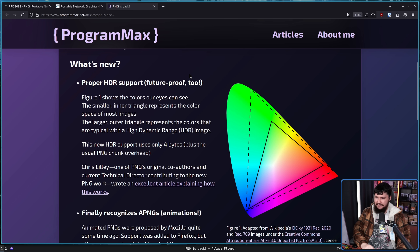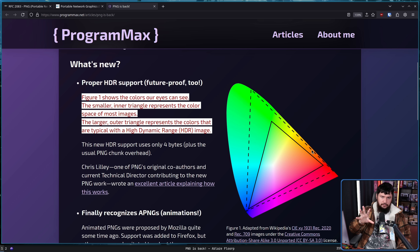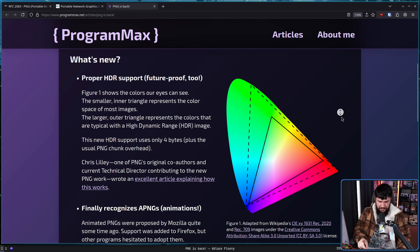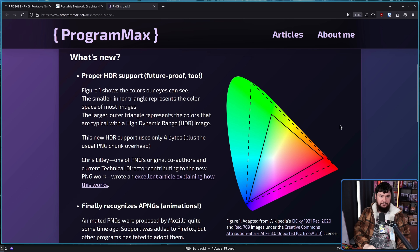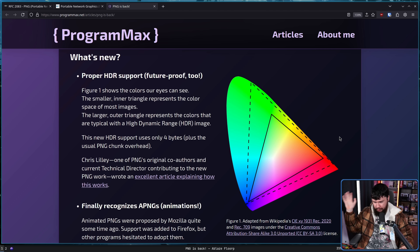Figure 1 shows the colors our eyes can see. The smaller inner triangle represents the color space of most images; the larger outer triangle represents the colors that are typical with a high dynamic range HDR image. Now, this video is obviously rendered in SDR — standard dynamic range — and you probably are on an SDR display anyway. So this is going to look like the same green from here to here. If you happen to have an HDR display and assuming this image is rendered correctly, go to the website and let me know. That's the whole point of HDR.